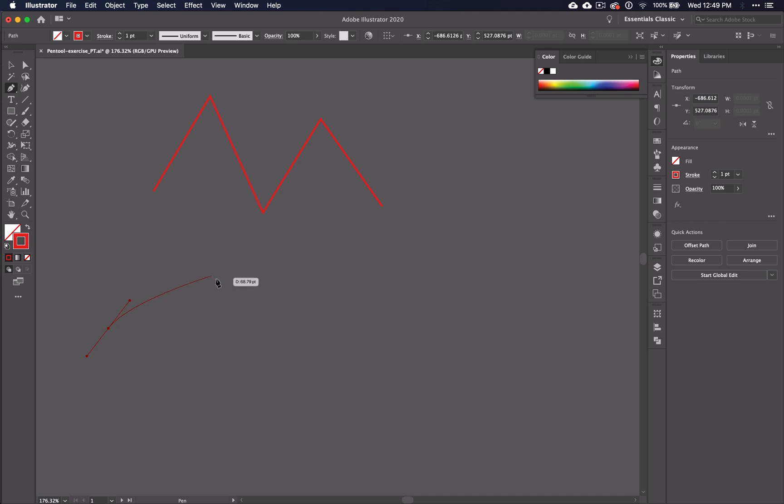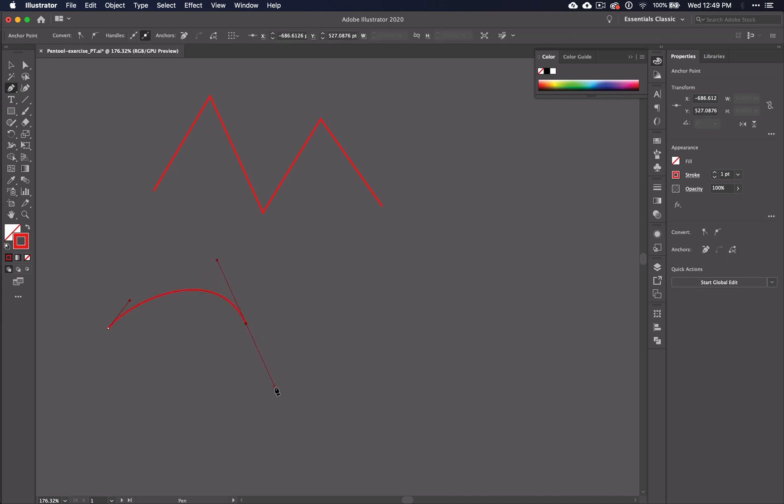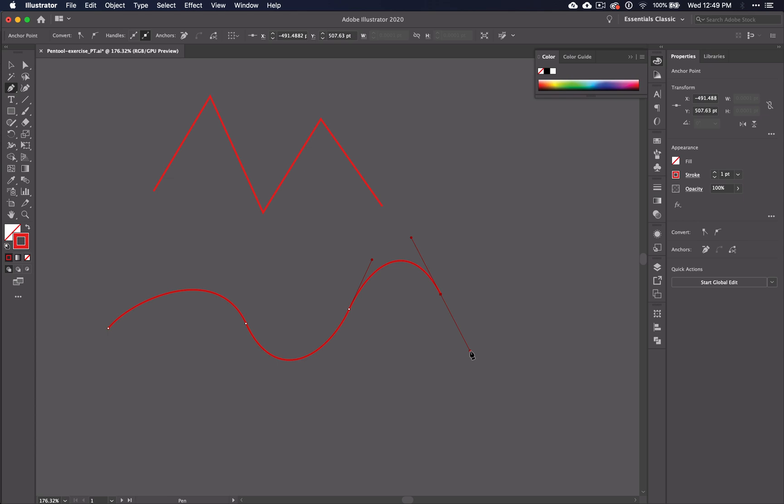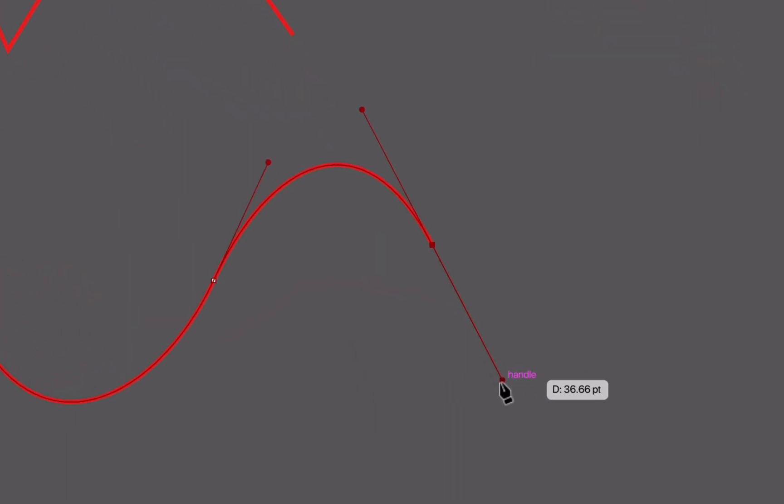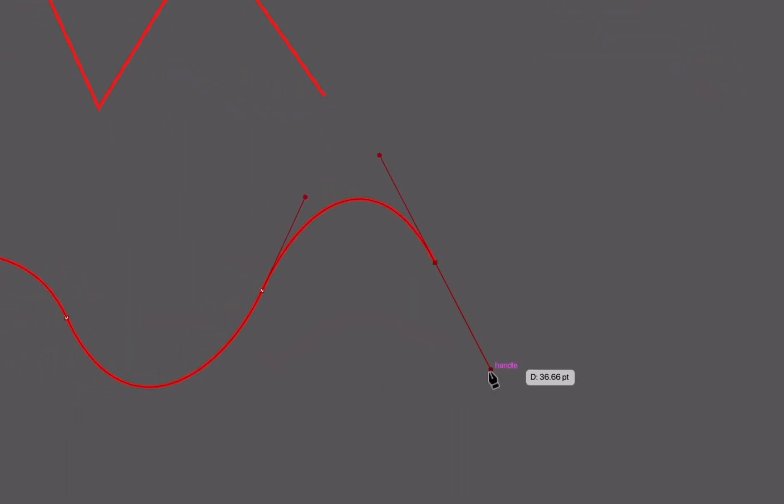Each time you drag your mouse away from the anchor, you see lines stretching out from either side of the anchor. These are called handles. And if I hover over one of these end points, you see the word handle.